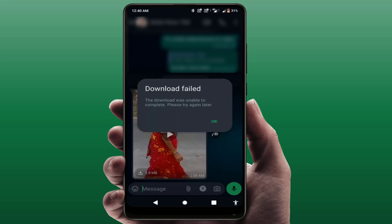If you are getting this problem continuously, try the next method. Check your phone's date and time — if the date and time is incorrect, correct it and it will fix your issue. Also, you can tell your friend to resend that particular file one more time, and after it's sent, try to download it again.